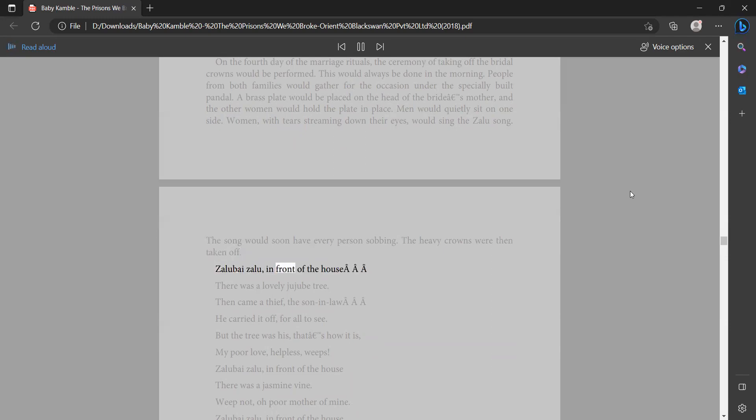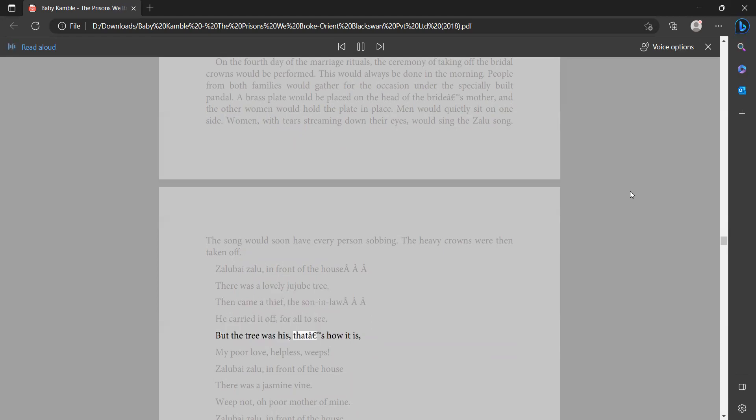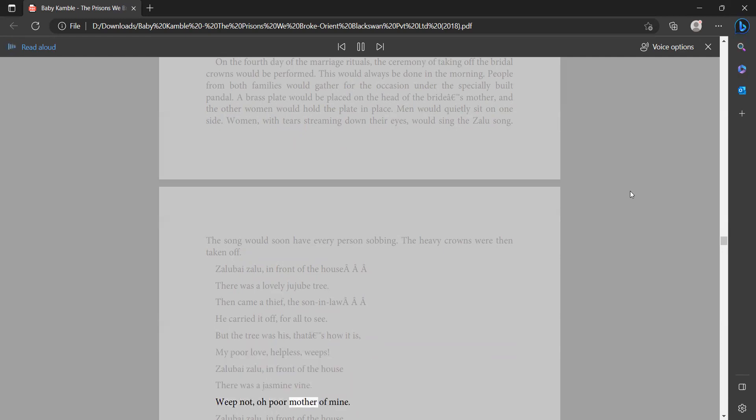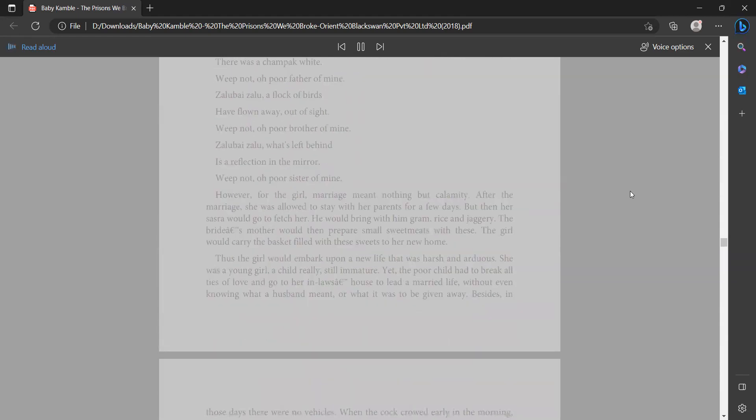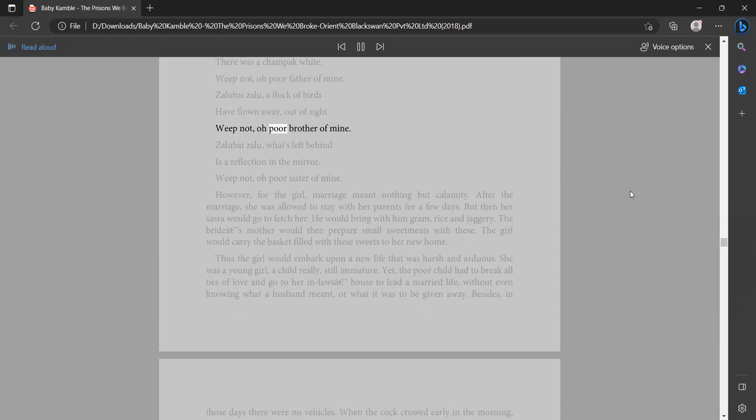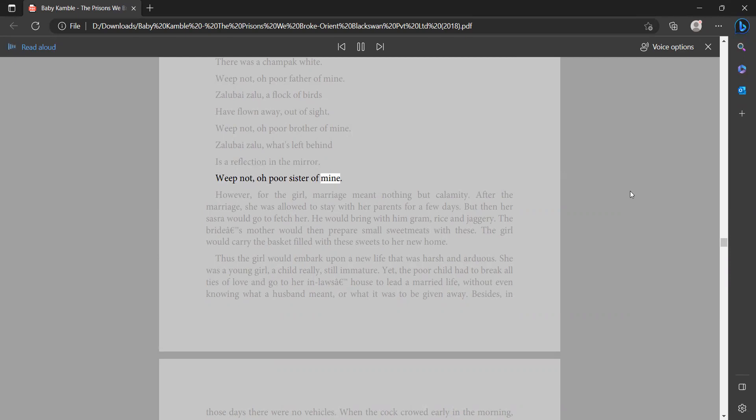Zalia by zailu, in front of the house there was a lovely jujube tree. Then came a thief, the son-in-law, he carried it off for all to see. But the tree was his, how it is my poor love, helpless weeps. Zalia by zailu, in front of the house there was a jasmine vine. Weep not, oh poor mother of mine. Zalia by zailu, in front of the house there was a champak white. Weep not, oh poor father of mine. Zalia by zailu, a flock of birds have flown away out of sight. Weep not, oh poor brother of mine. Zalia by zailu, what's left behind is a reflection in the mirror. Weep not, oh poor sister of mine.